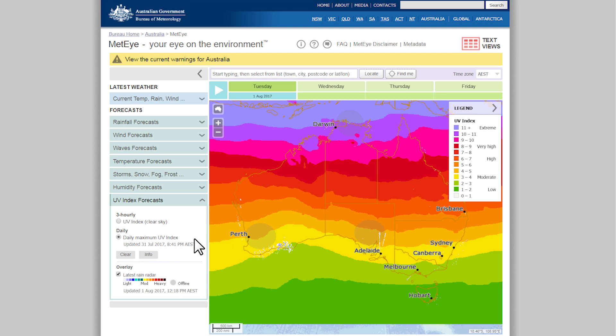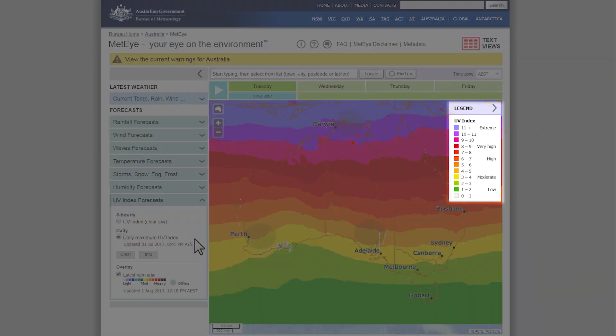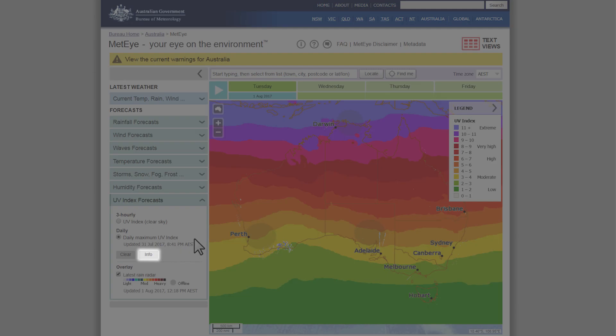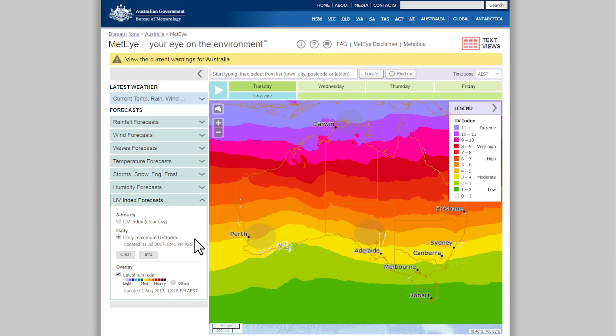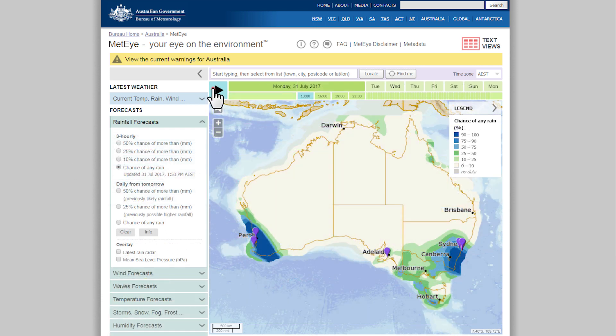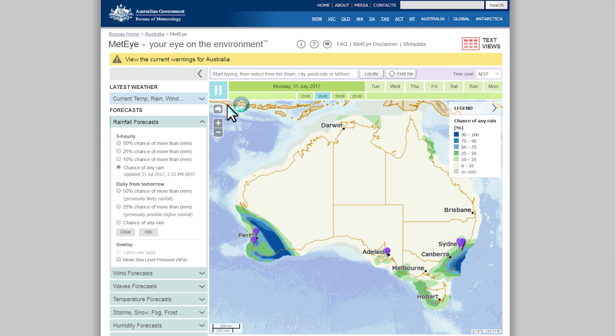Each map is displayed with a colour legend and an info button to help you better understand what you're looking at. Use the controls above the map to change the day and time of the forecast, or press play to animate the forecast.